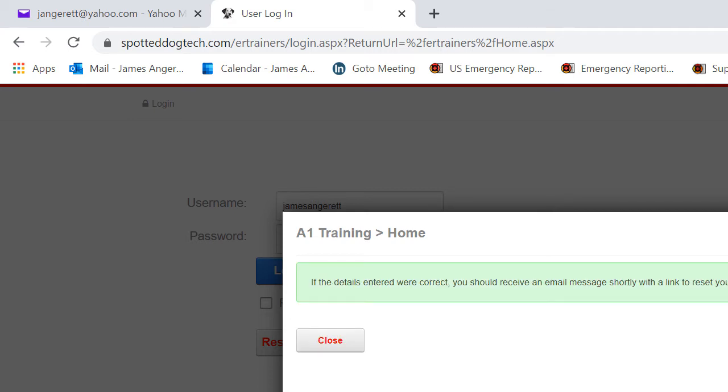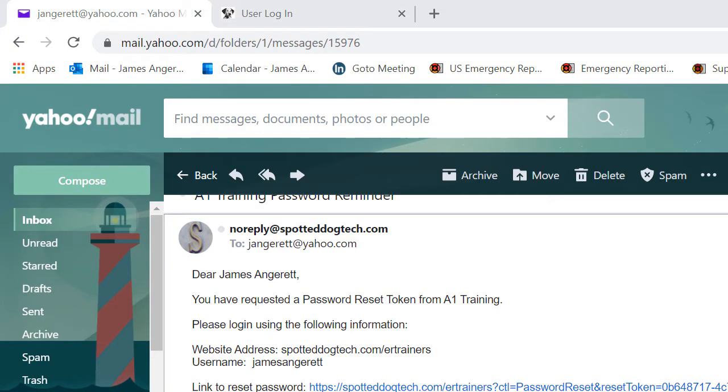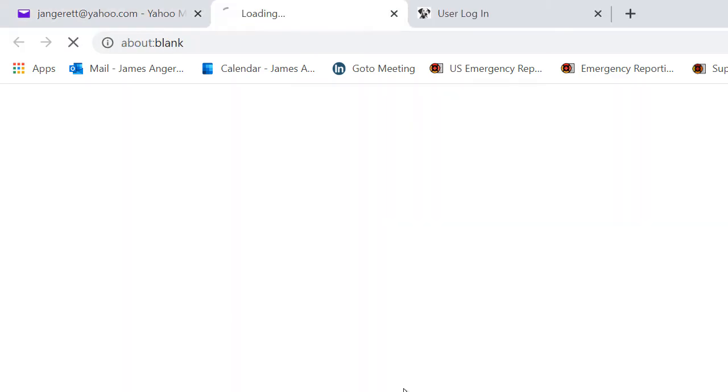This will send a reset link to the email that you received the original email in. Once you have received that email, you will notice a link to reset your password.